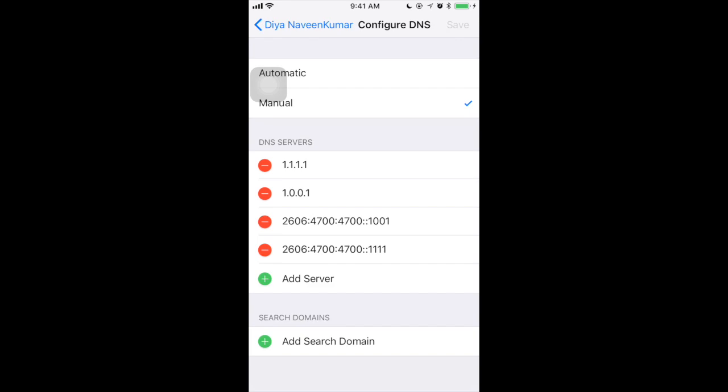So if you go to your Wi-Fi network and tap the eye icon, if you scroll down, you can configure the DNS settings for your Wi-Fi or cellular. By default, iPhone supports automatic and manual. In this screen, you are seeing my manual setup of my DNS servers.